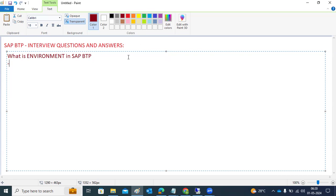Environments in BTP refers to the actual Platform as a Service environments. This will enable us to develop, run, and manage our applications and services. In other words, environments are like playgrounds — same as a playground where we go and play games, our applications will sit on top of the environments and run here.